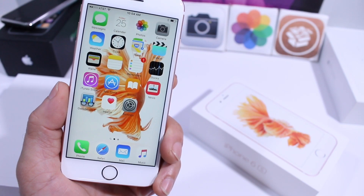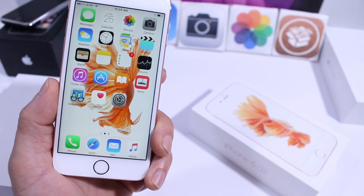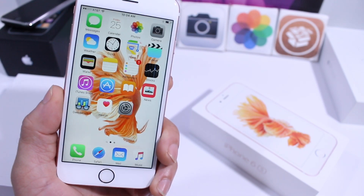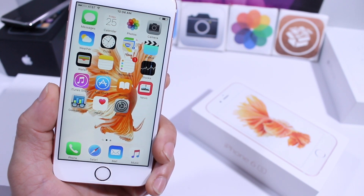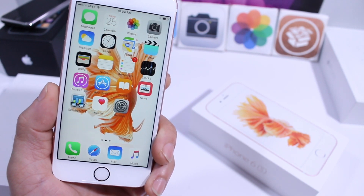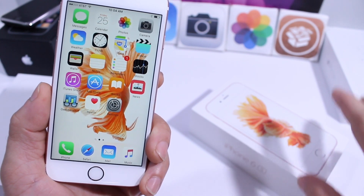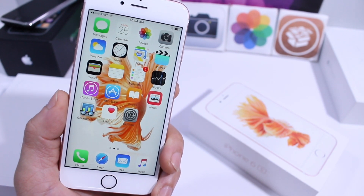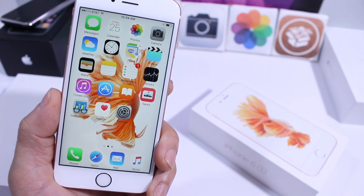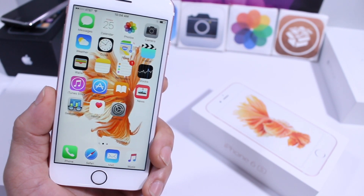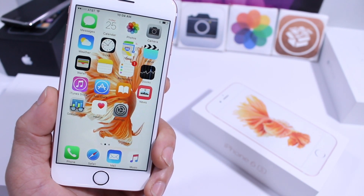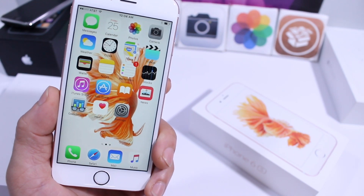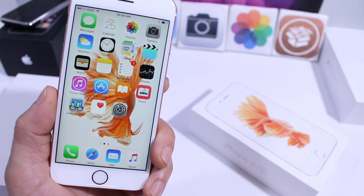What's up guys, iDeviceHelp here, and today I want to share with you guys 3D Touch, which is basically forced touch on the Apple Watch. Apple introduced it with the iPhone 6S and 6S Plus, and this new user interface could be the future of touchscreens, not only for the smartphone, but also the automobile industry and beyond.